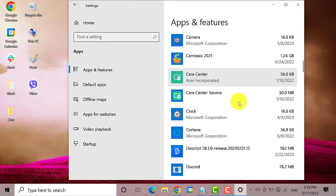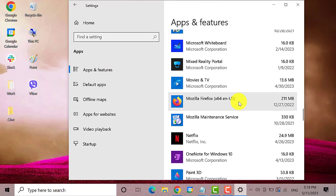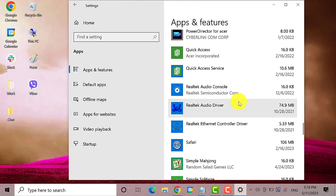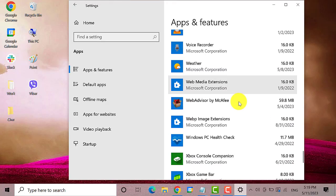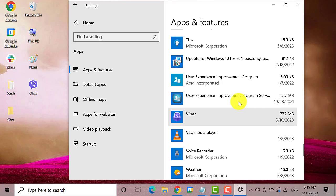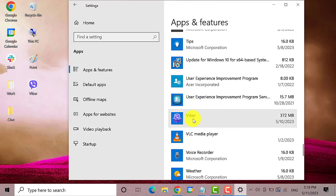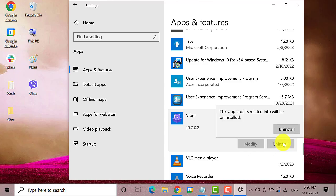In this area, scroll down until you find Viber. Here it is. Click on uninstall and click uninstall once more.